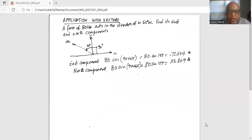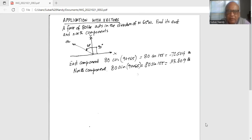A force of 80 pounds acts in the direction of north 65 degrees west. Find its east and north components.